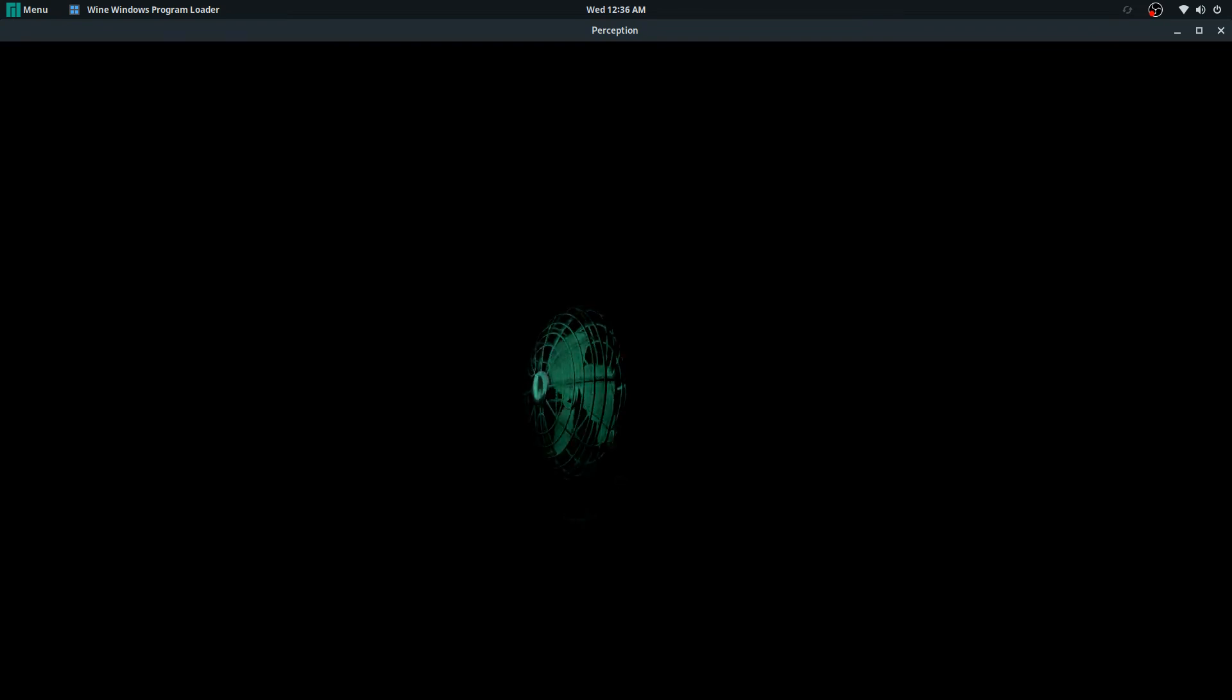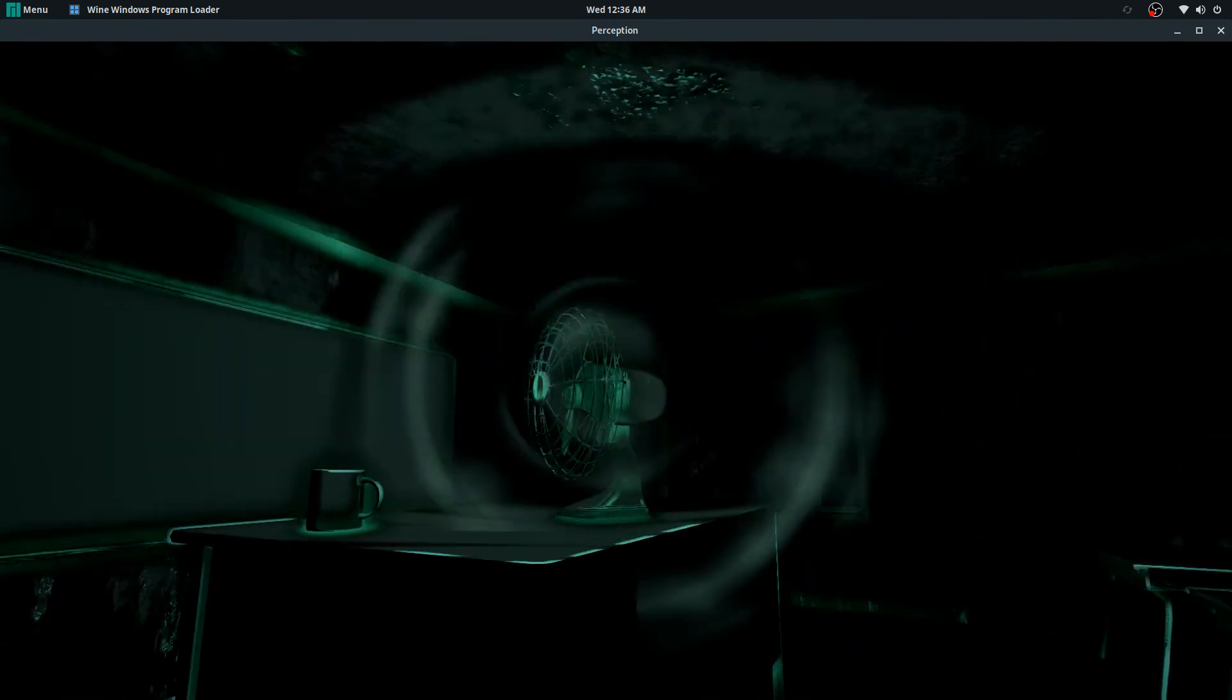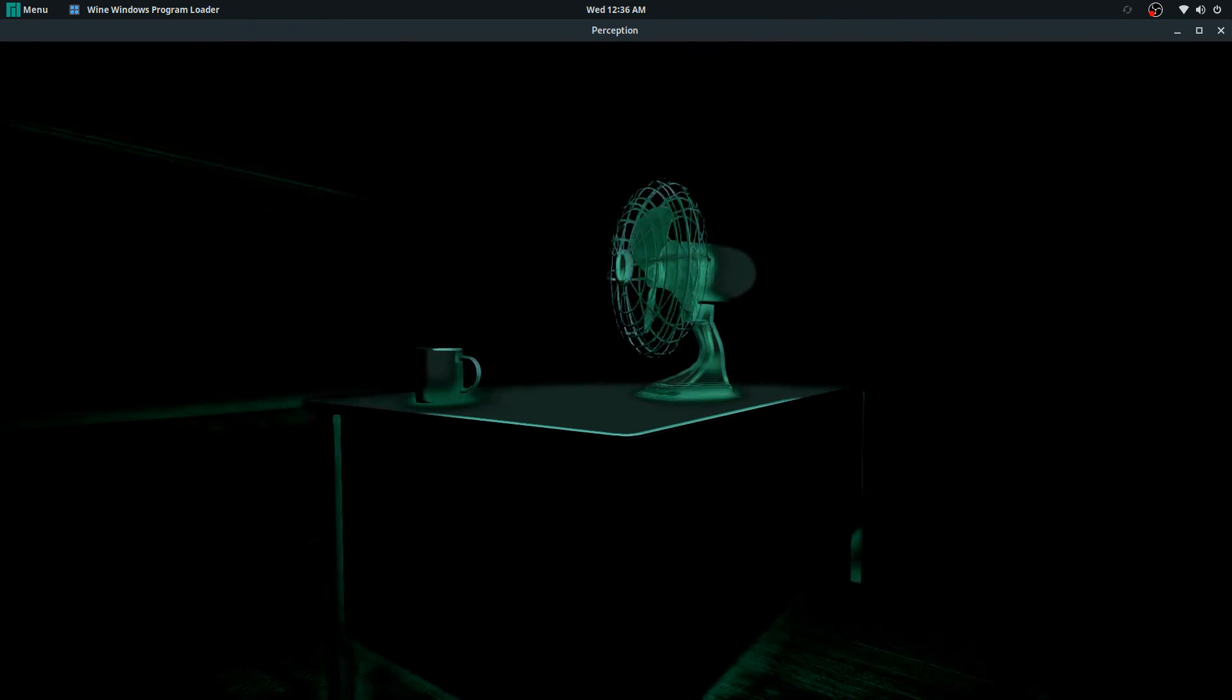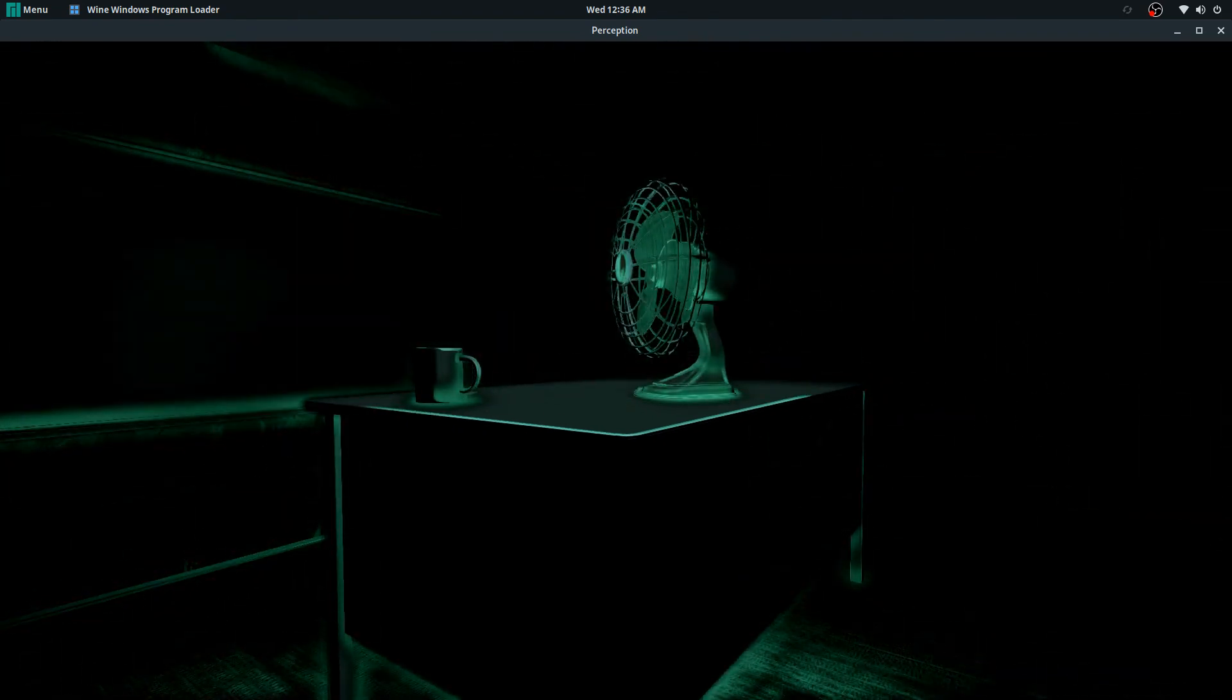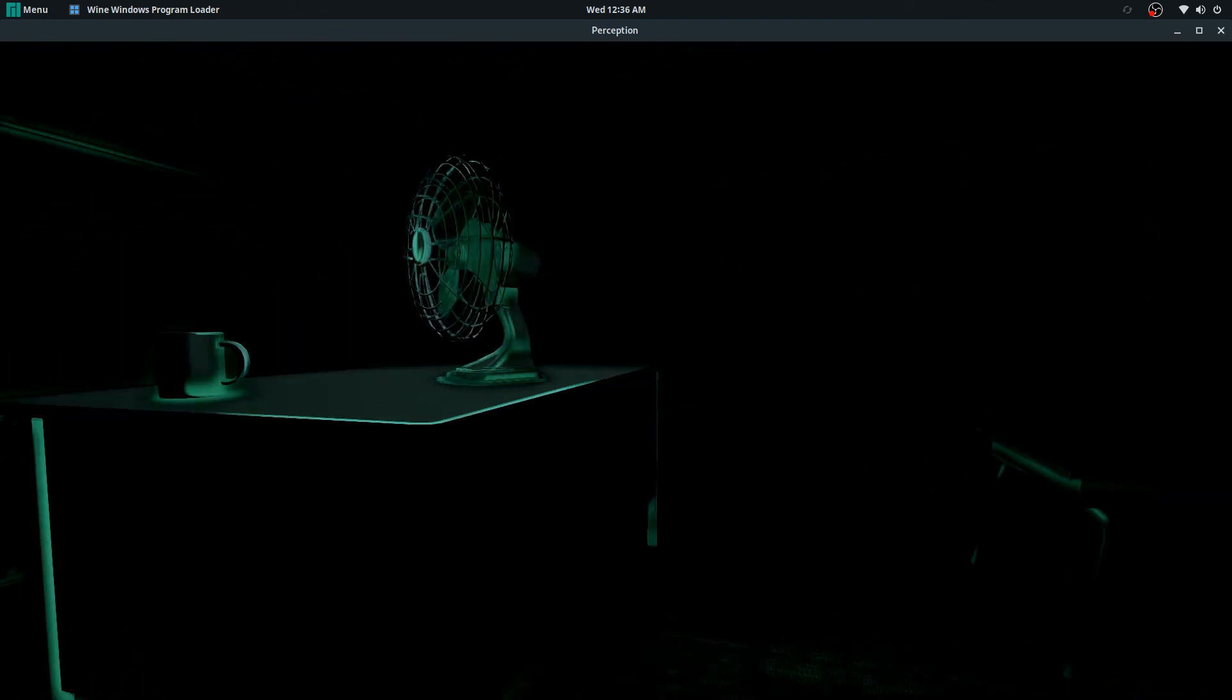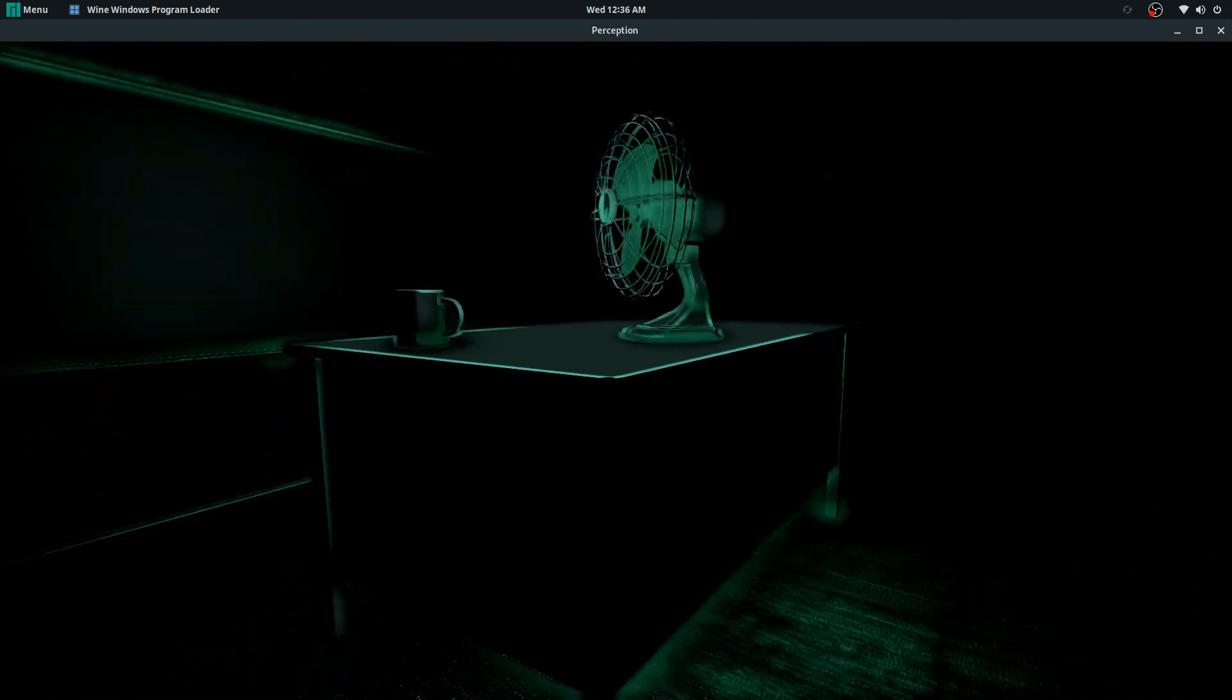But if you wanted the bare-bones easiest way to just get started, this guide pretty much shows you it. You don't really need to use DXVK to get a decent experience here.